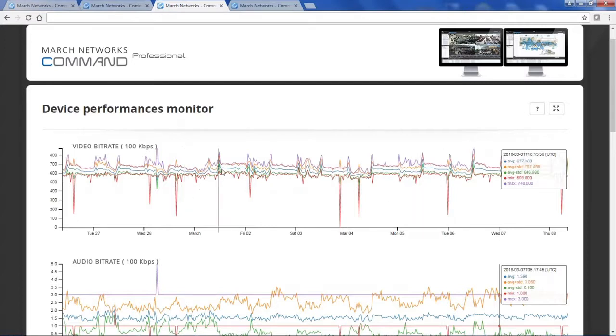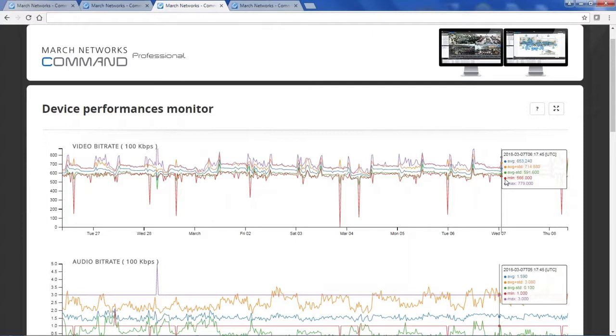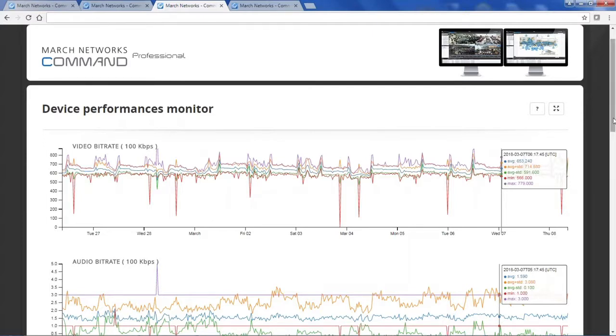If we were to have major valleys or peaks or steadily, slowly increasing video bitrate, this would be an indication that further analysis is necessary. Maybe some cameras need to be rebooted or there are some network problems.